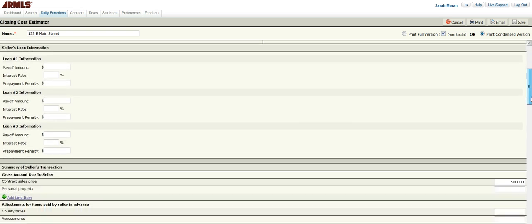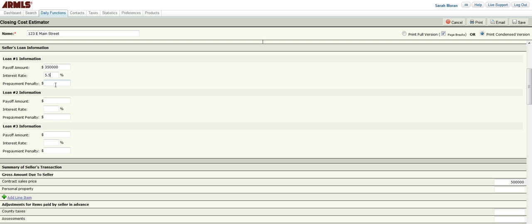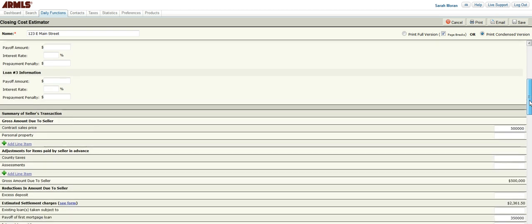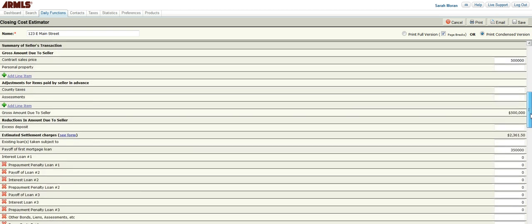So now we're going to scroll down to the next section, which is seller loan information. We're going to put in the first payoff amount of, let's say, $350,000 with an interest rate of 5.5%, and I am not going to note a prepayment penalty, although, again, if your client gives you that information, go ahead and put that in. You can see here that it also allows for additional loan information if you have that.